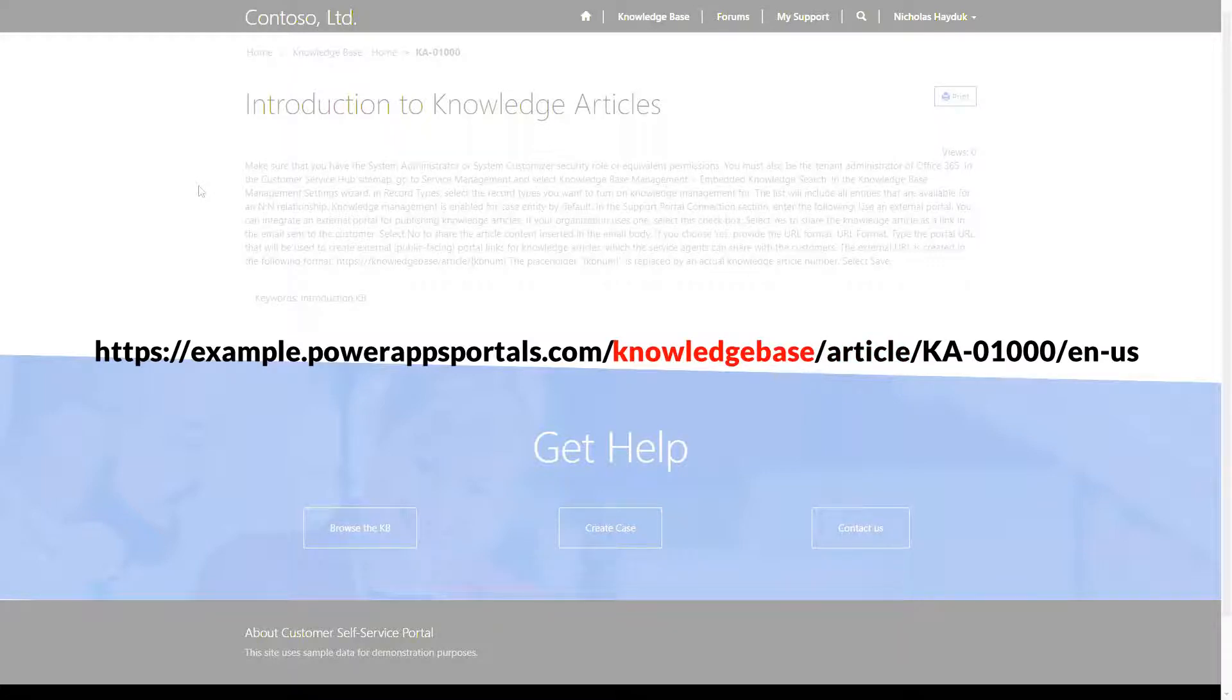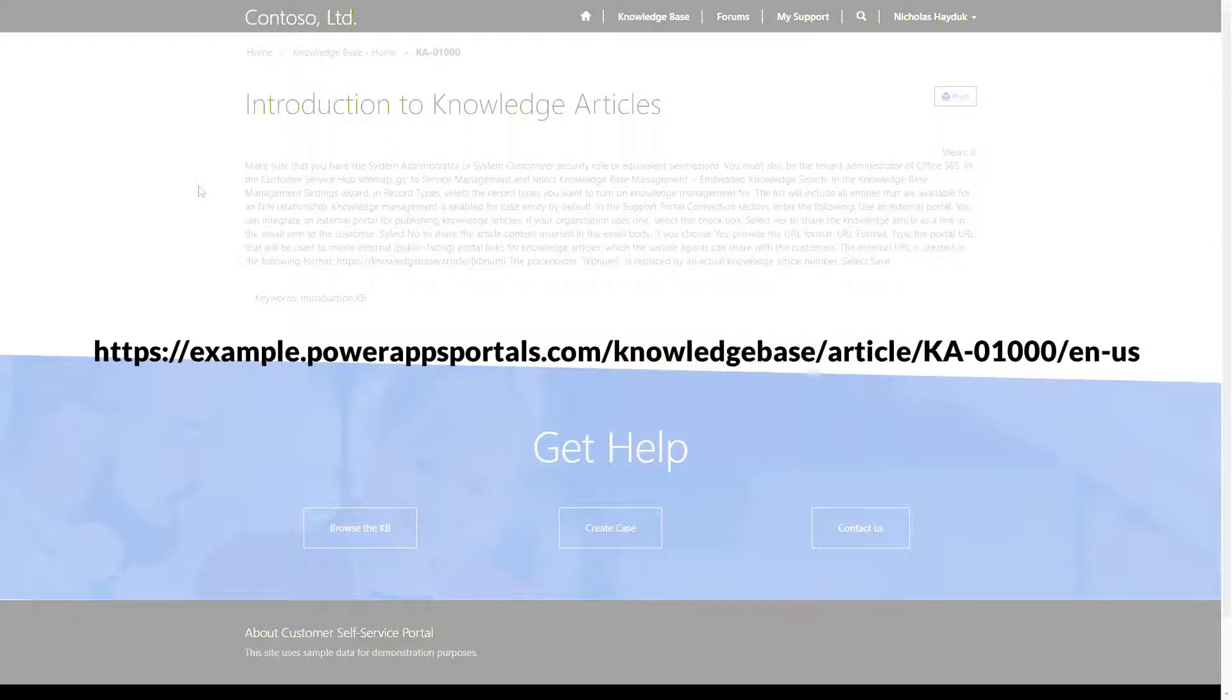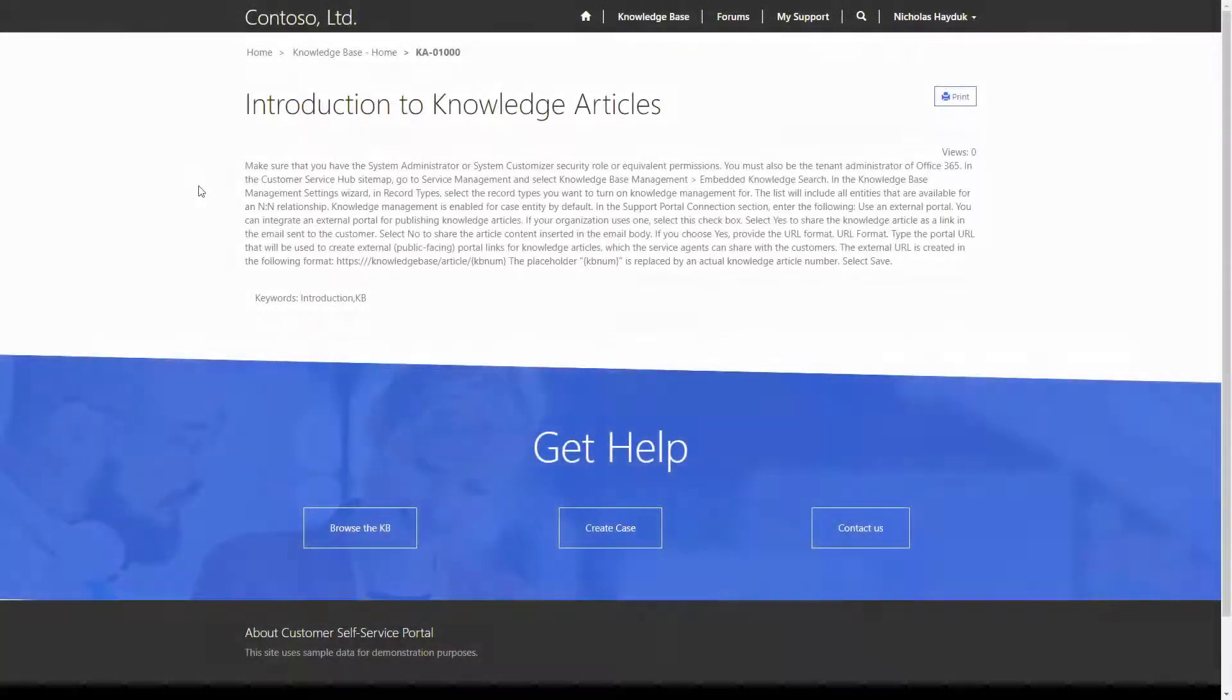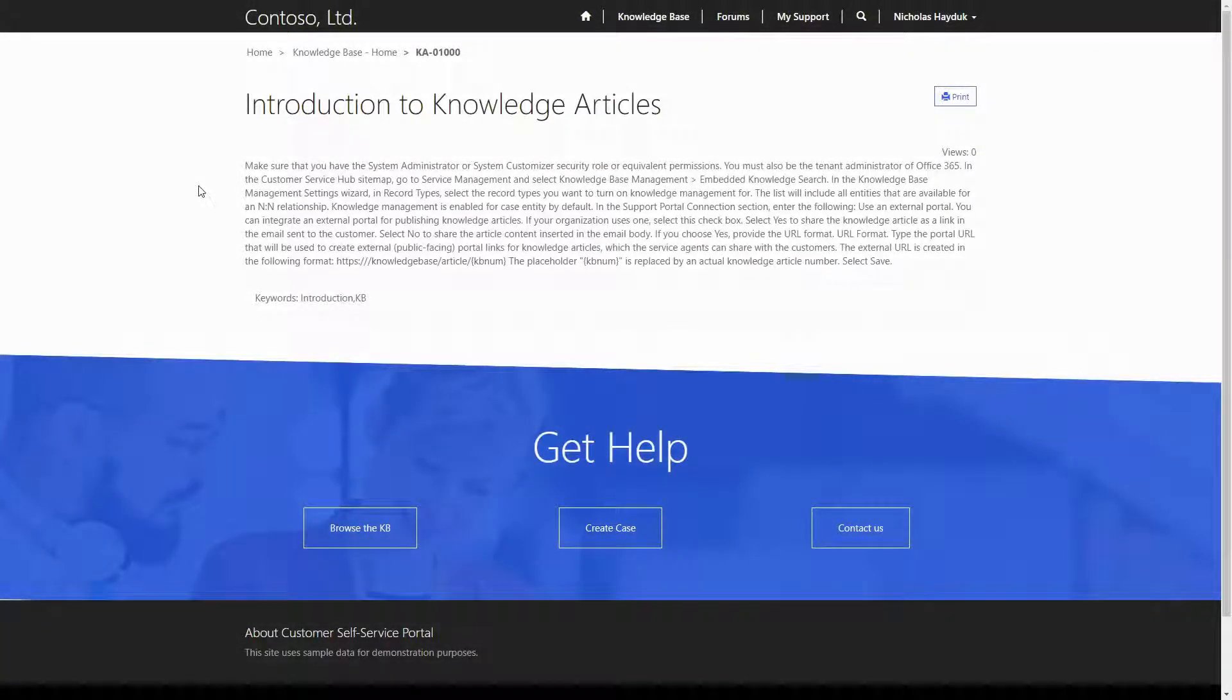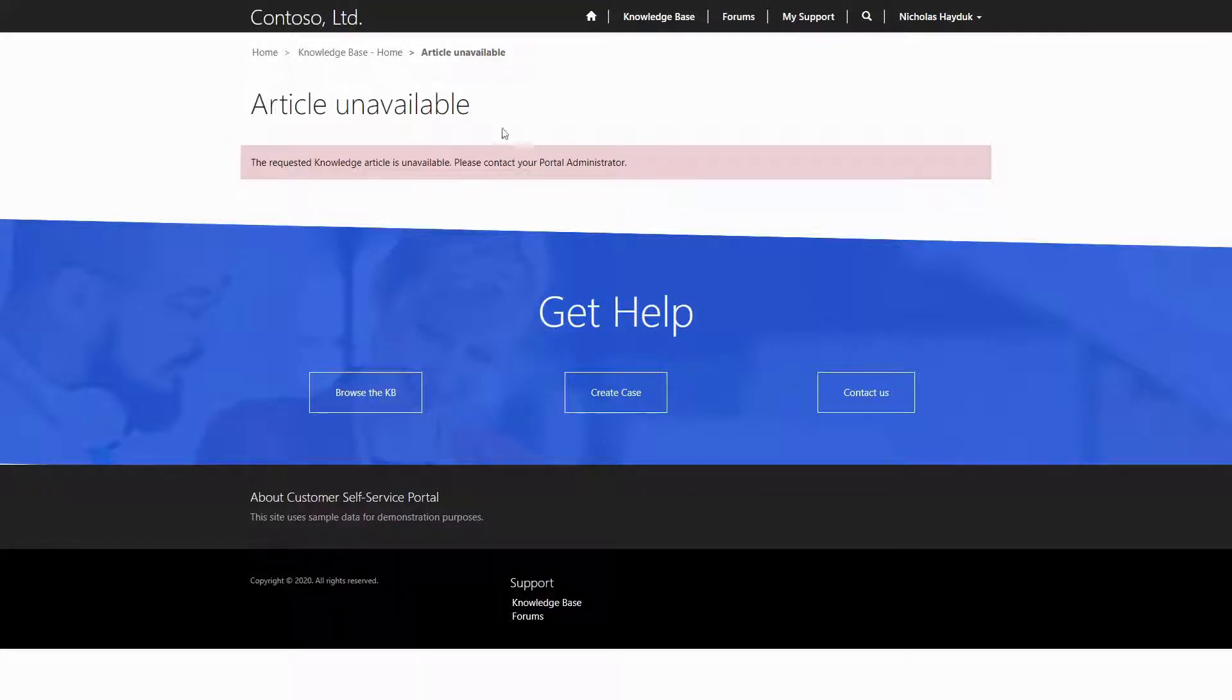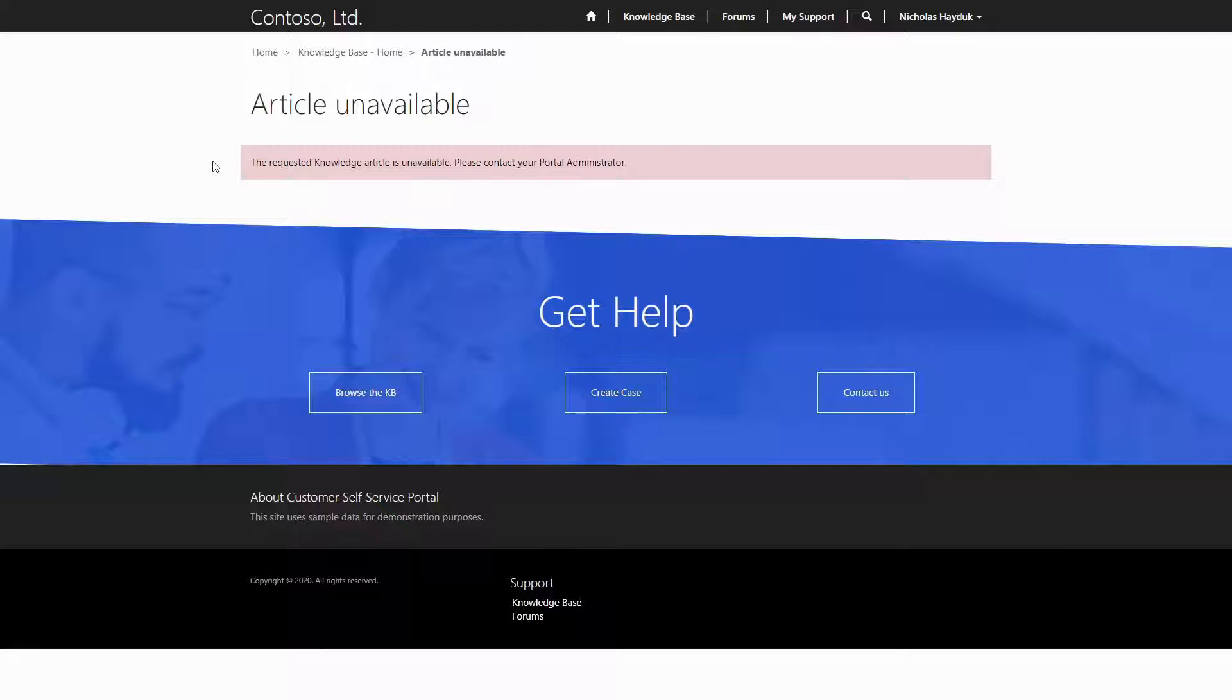The article page does exist as a webpage in PowerApps Portals, but it is actually more of a placeholder. If you go directly to it, all you'll see is an error message. But that placeholder page plays an important role, since the trick to enabling comments and ratings for knowledge articles is to enable comments and ratings on the article webpage.